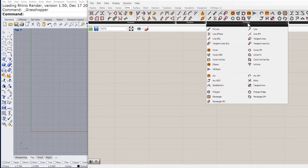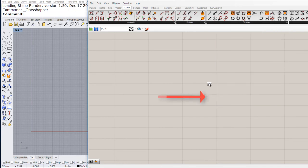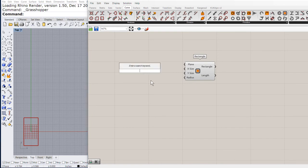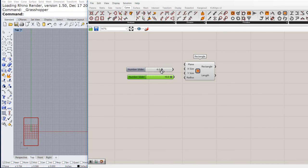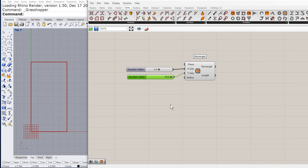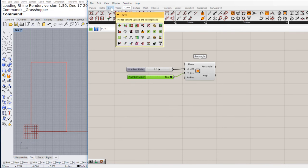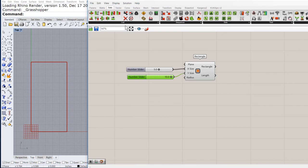Let us find a rectangle. Drag and drop the rectangle, and let us create two numeric sliders. Copy, paste. Set this one more or less to 5. Connect to X, connect to Y. Now we have the rectangle.